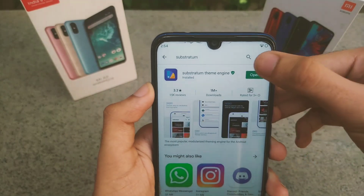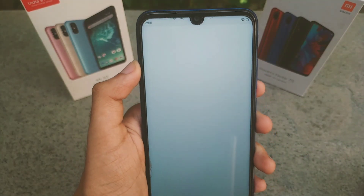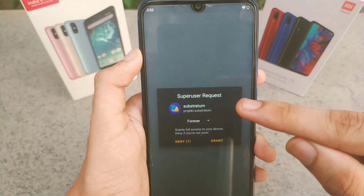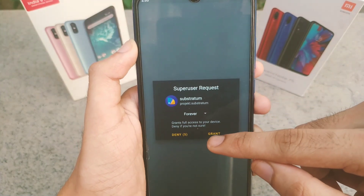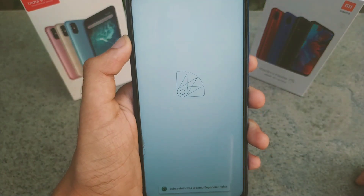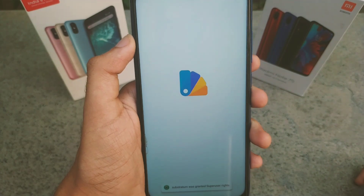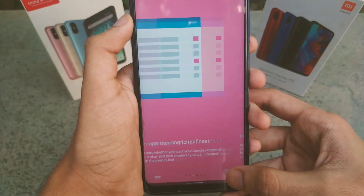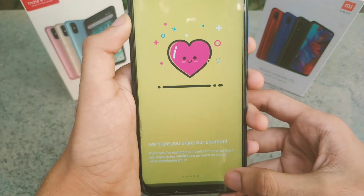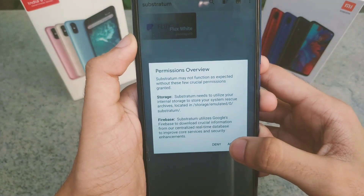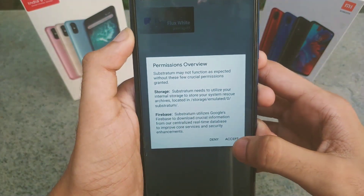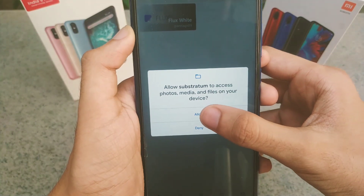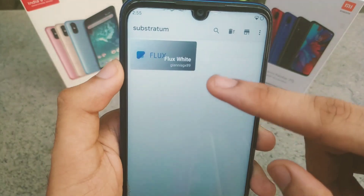Now the app has been installed — click on Open. After opening, it will ask you for root permissions. You need to grant the superuser request permanently and click on Grant. The root permission is now granted and the app will start to load. Go through the introduction screens by clicking Next, give permission for overview, click Accept, and also allow access to internal storage.